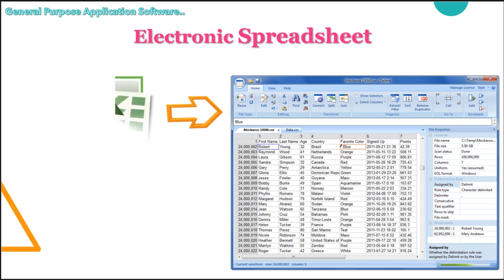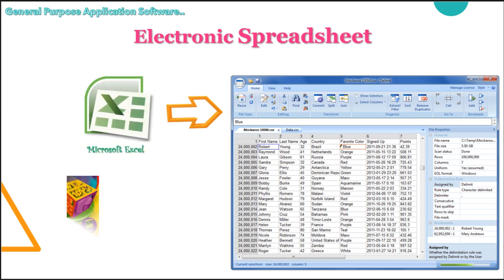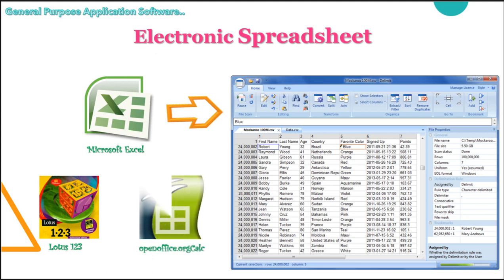The examples are Microsoft Excel, Lotus 123 and OpenOffice.org Calc.